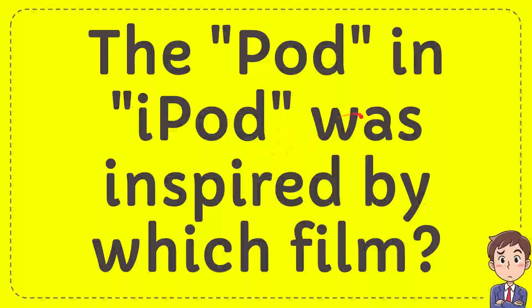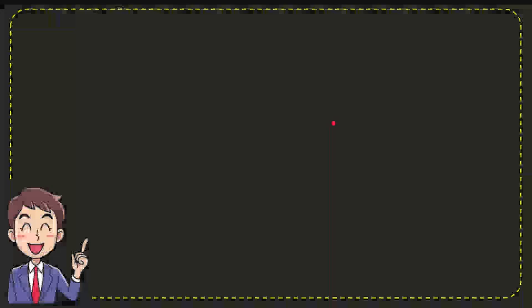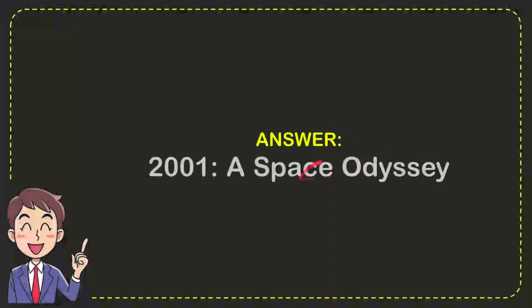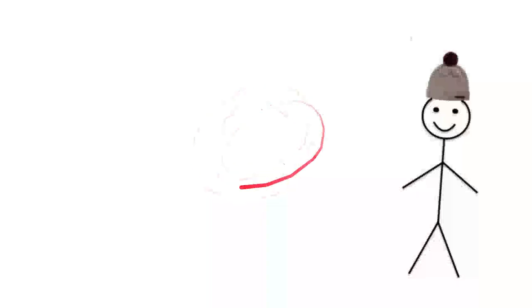In this video, I'm going to answer a question: The 'Pod' in 'iPod' was inspired by which film? The correct answer is 2001: A Space Odyssey. That's the answer for the question.